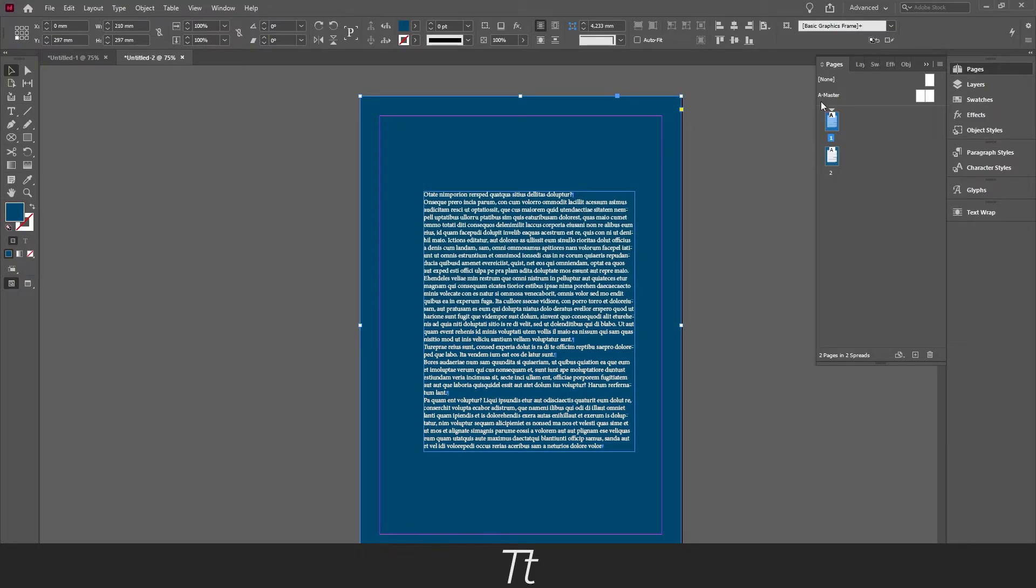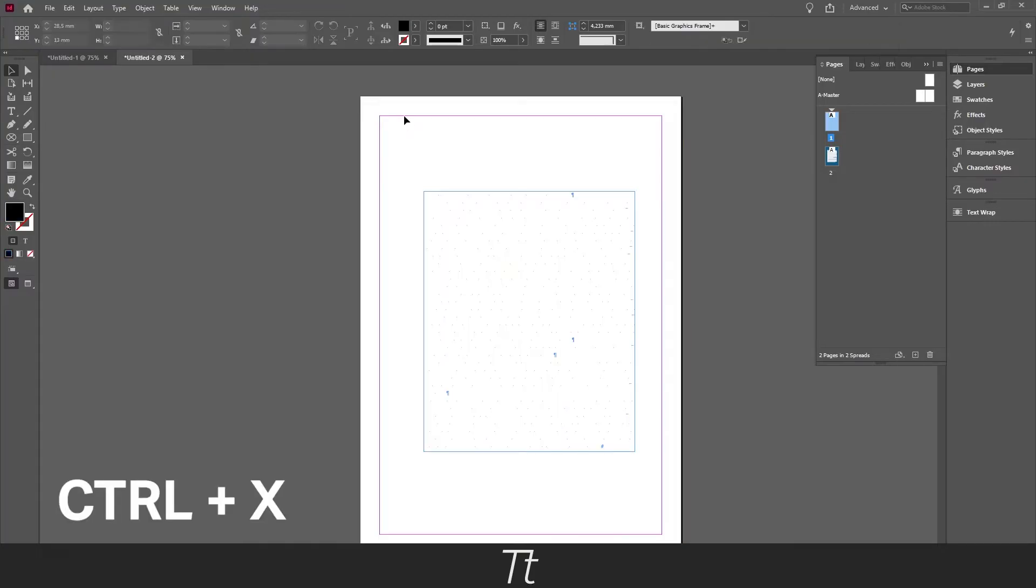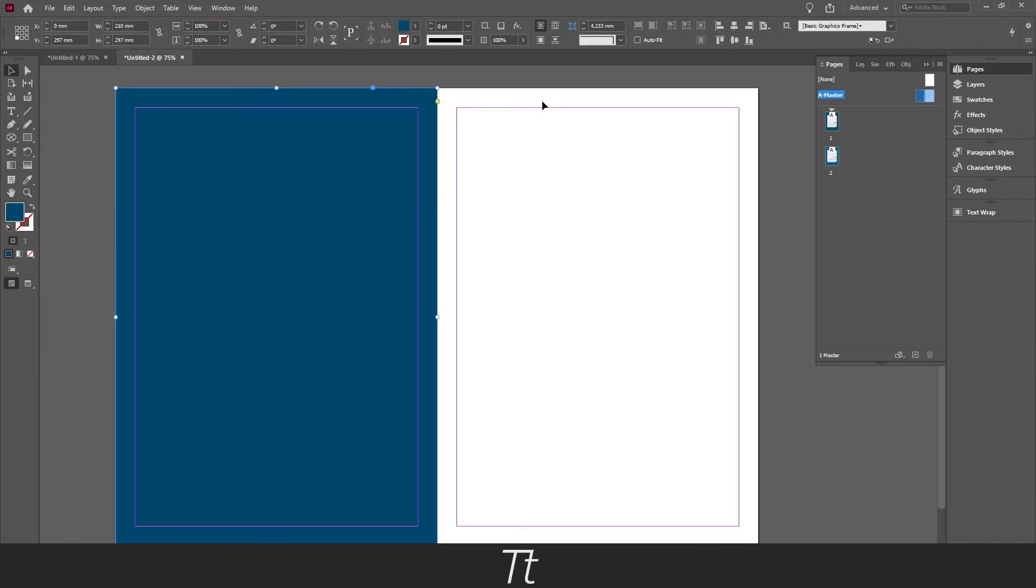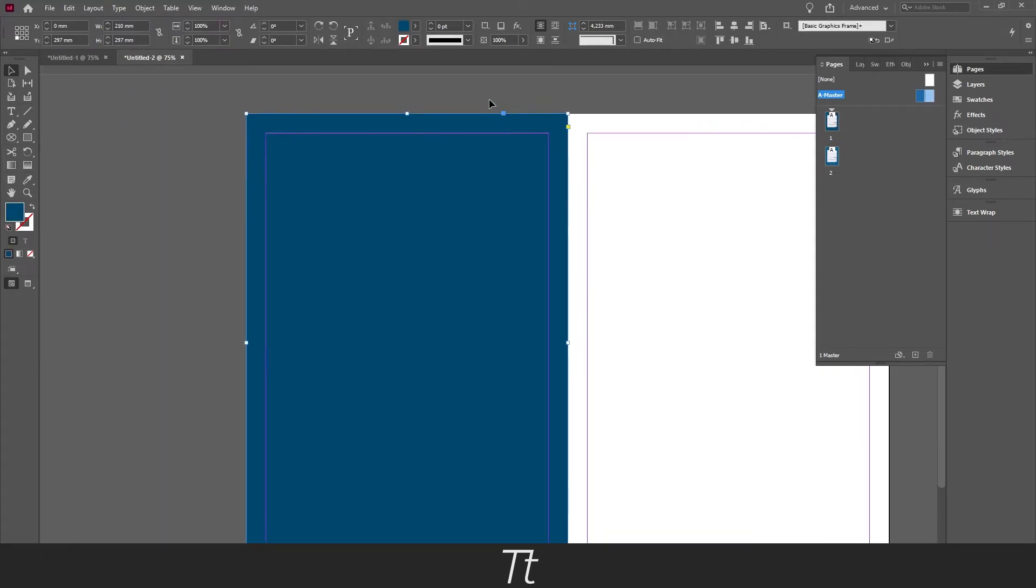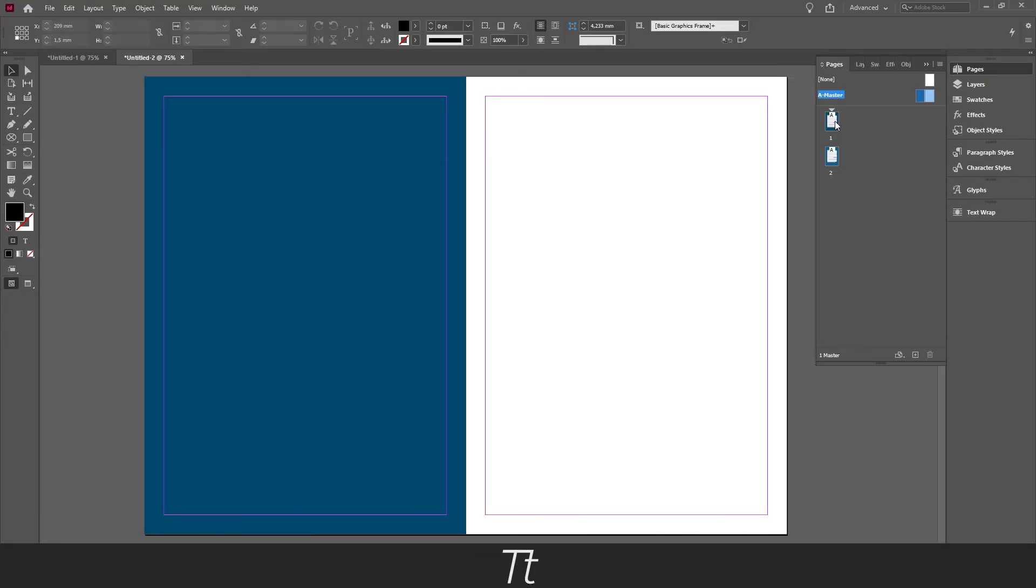And as I said before, if we have multiple pages and we want this background color on all of our pages, we can just take this color we have just made, pressing Ctrl+X on our keyboard, go up to our master pages right here, and paste a copy of this.